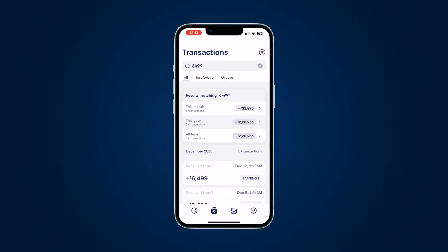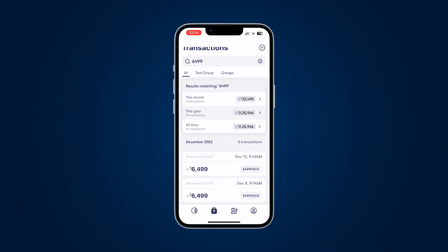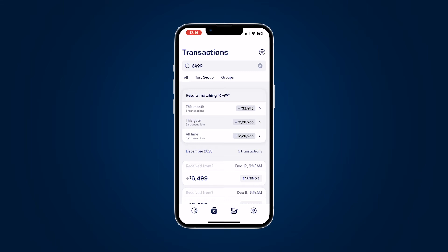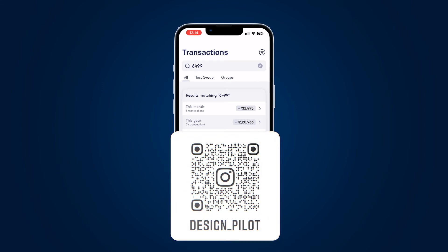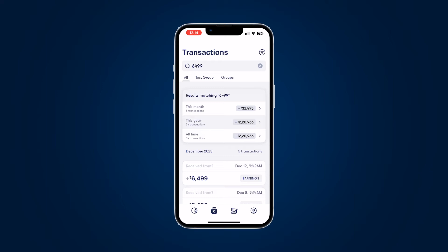When I type in a value I'm looking for something specific — I'm not looking for 'this month / this year / all time' aggregates. What user story justifies someone typing 6499 in the search bar? Nobody thinks 'how many times did I spend 6499?' They're searching for a specific transaction. The total aggregate values shown — like 32,945 or 20,966 — nobody is looking for that. That whole top section is absolutely not necessary.